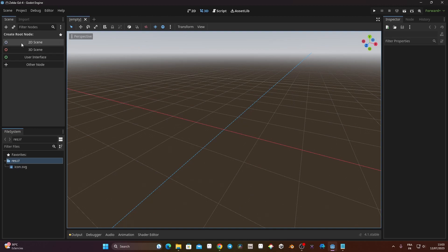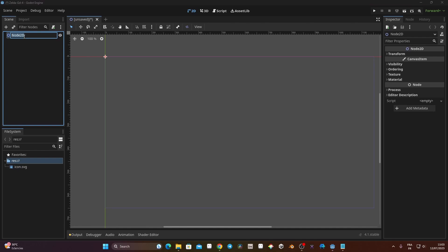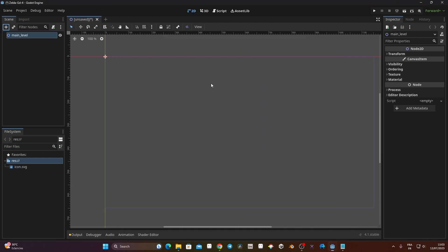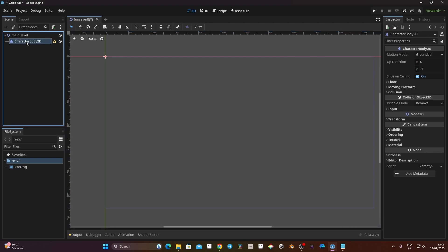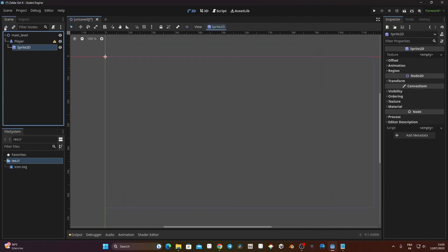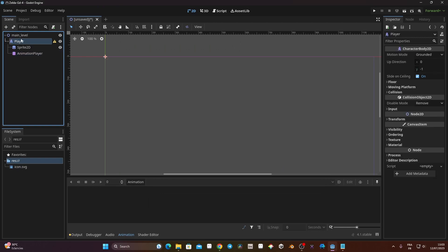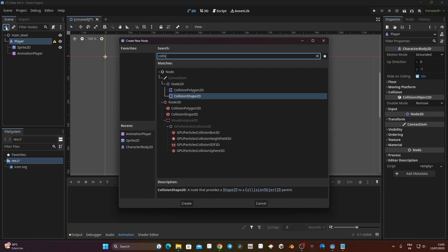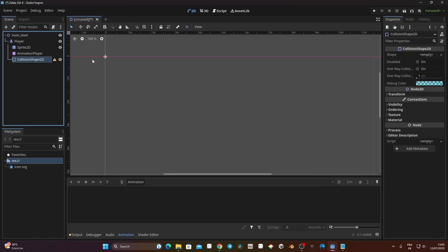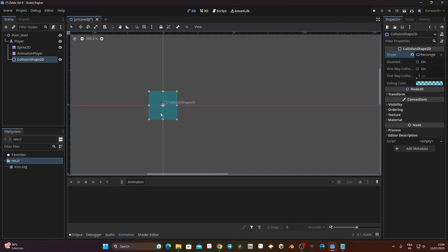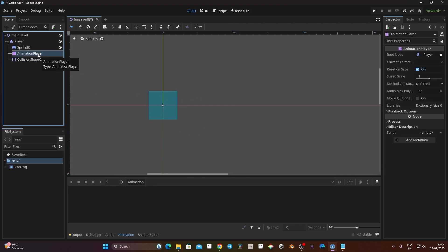Now we're going to create a scene. I'll click on the 2D scene and rename it Main_Level. Inside Main Level, I'll click the plus and look for CharacterBody2D to start creating the character — our player. I'll rename it Player. It's going to have a Sprite2D and also an AnimationPlayer. Then I'll go back to my player node, click plus, and add a CollisionShape2D. On the right under Shape, I'll set a new rectangle shape. You can see the blue square that pops up. I'll double-click on AnimationPlayer and rename it Anim.